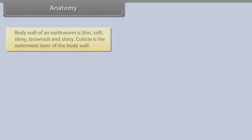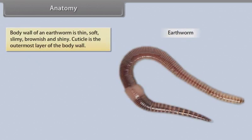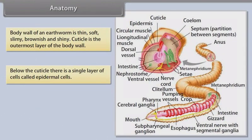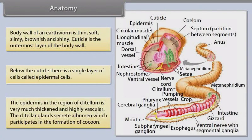The body wall of an earthworm is thin, soft, slimy, brownish, and shiny. The cuticle is the outermost layer of the body wall. Below the cuticle there is a single layer of cells called epidermal cells. The epidermis in the region of the clitellum is very much thickened and highly vascular. The clitellar glands secrete albumin, which participates in the formation of the cocoon.